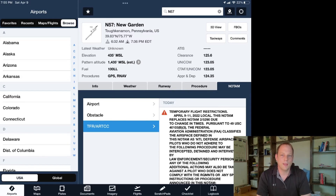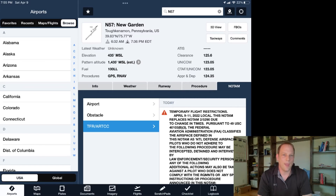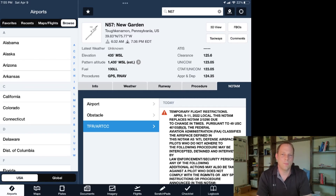The NOTAM text shows the area, altitudes, who can fly within it, and if you can fly within it, what you need to do.